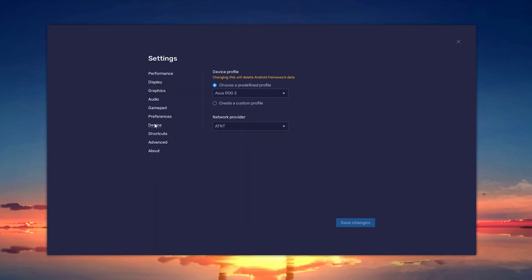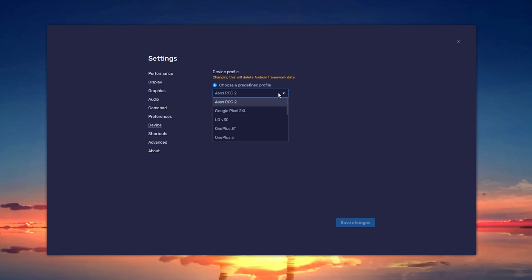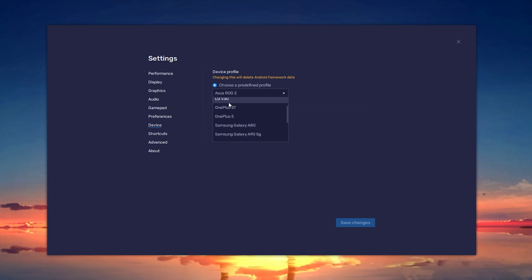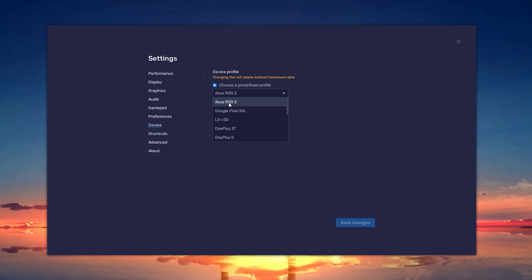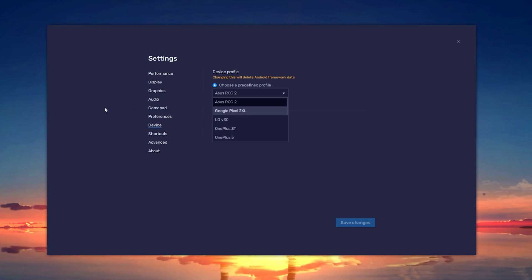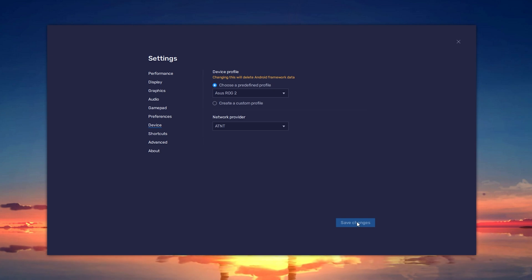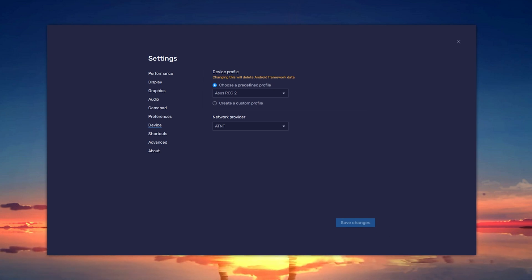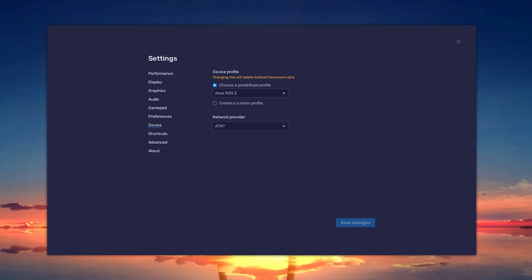In the Device section, make sure to choose a predefined profile. And below, in this drop-down menu, select Asus ROG2. Don't forget to apply your changes. Bluestacks will ask you to restart the emulator and you should then be able to play Free Fire without getting the matchmaking error.